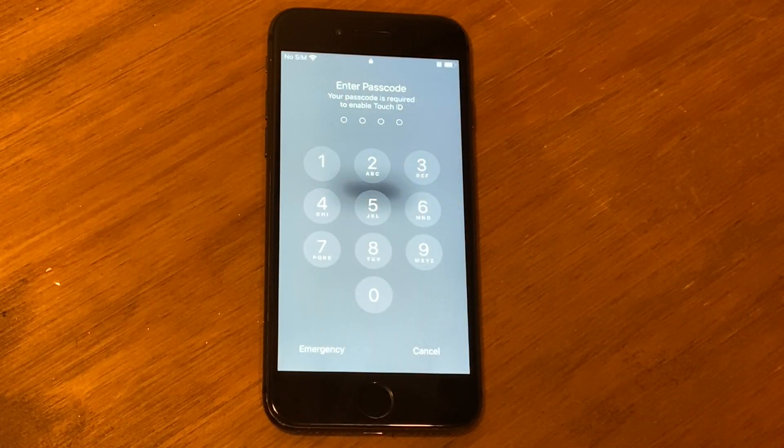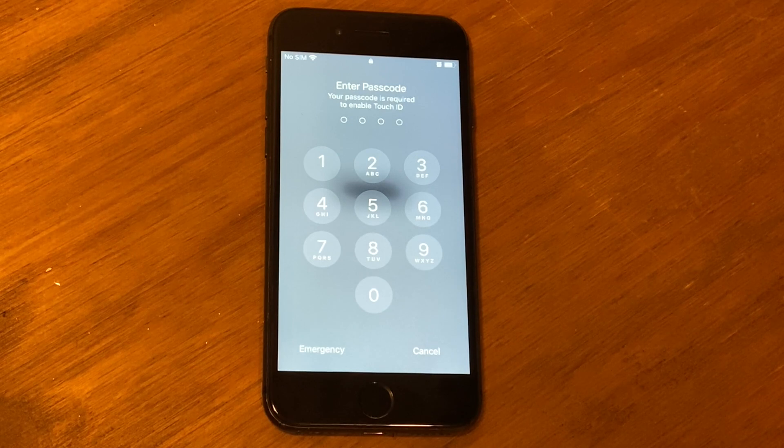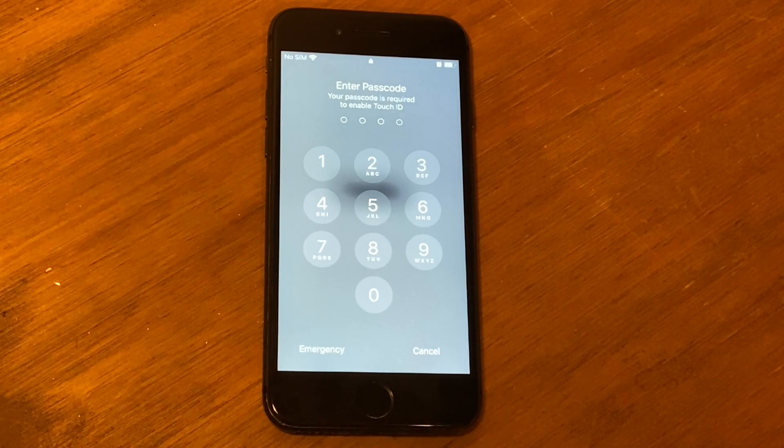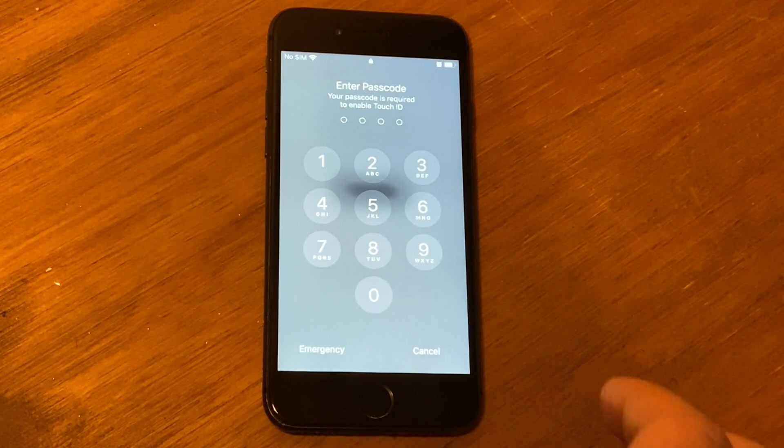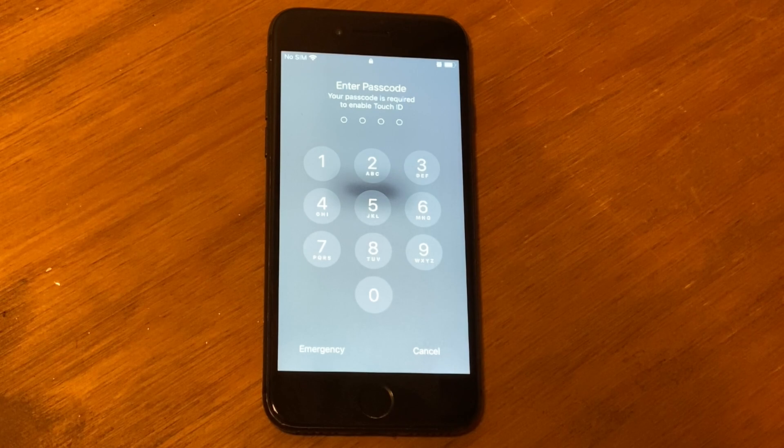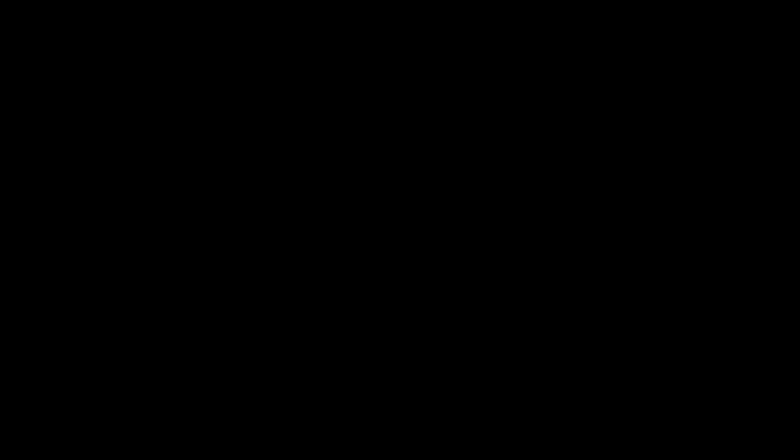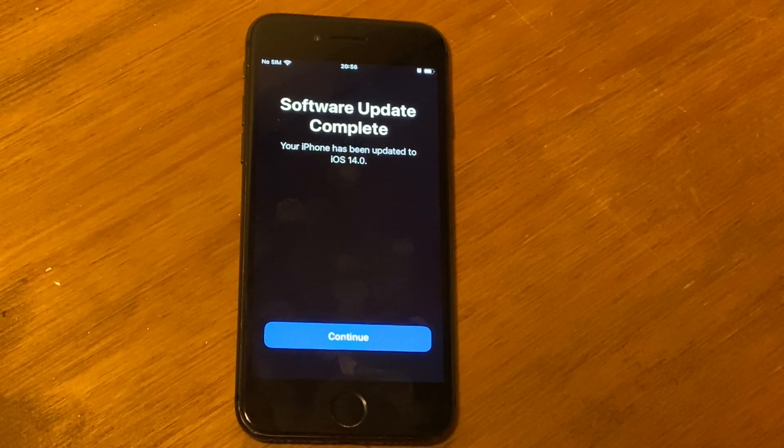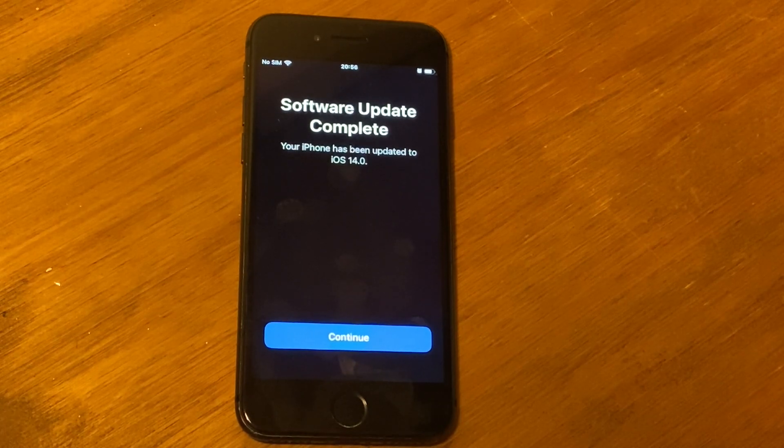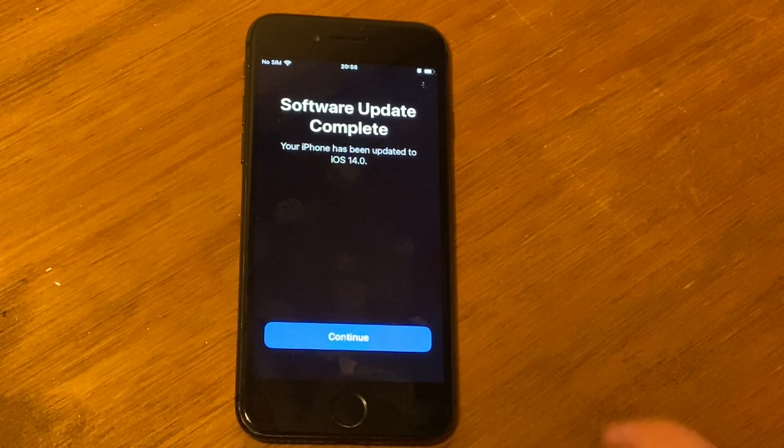And there we go, we have installed iOS 14 public beta. I'm just going to pick this up again and put my code in, and I'll re-show you the screen again. After you put in your code, you'll be presented with this, so you just got to click continue.